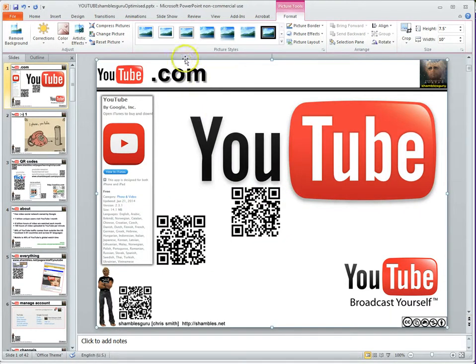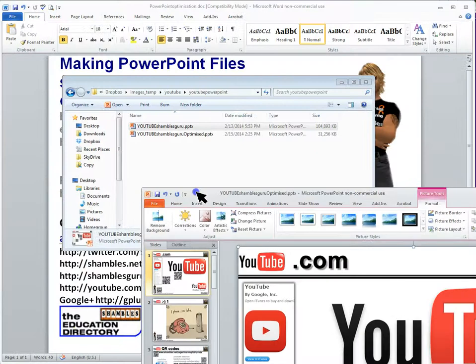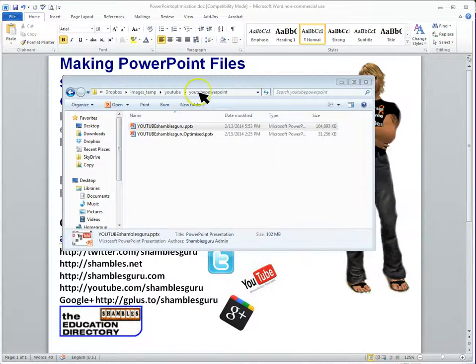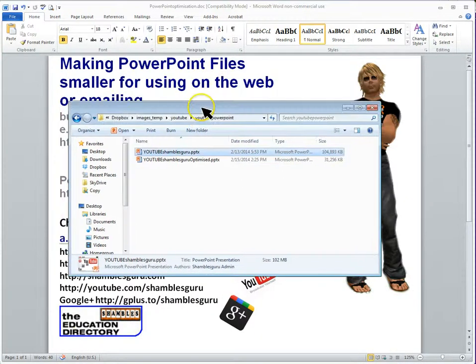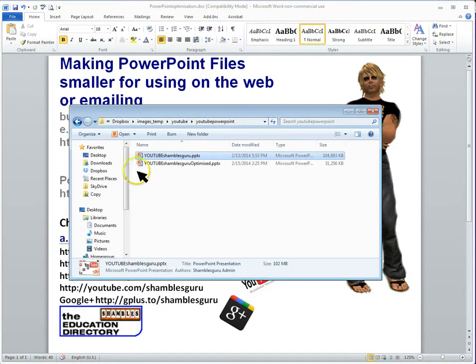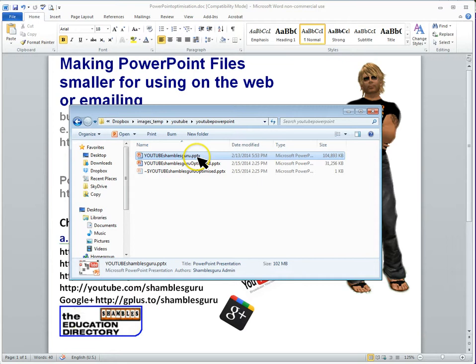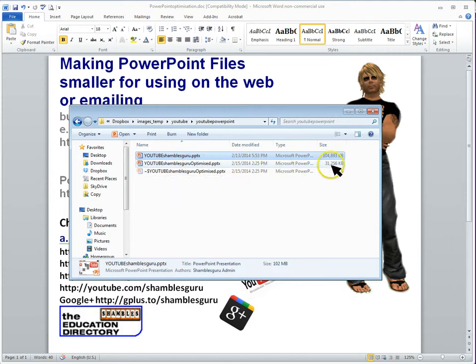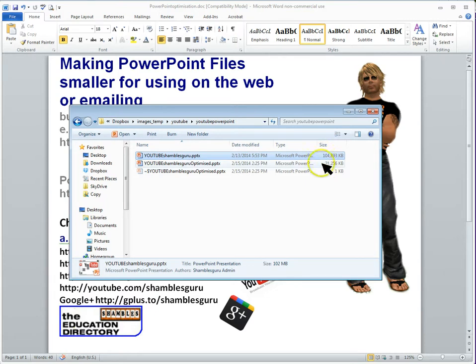OK, so let's see. Let me go to that folder. Remove that out of the way. So here we are. Here's the original YouTube Shambles Guru PowerPoint. And it was 104,000 kilobytes. Now, here's the optimized one I've just saved. And it's 31. So it's one third of the size of the original.